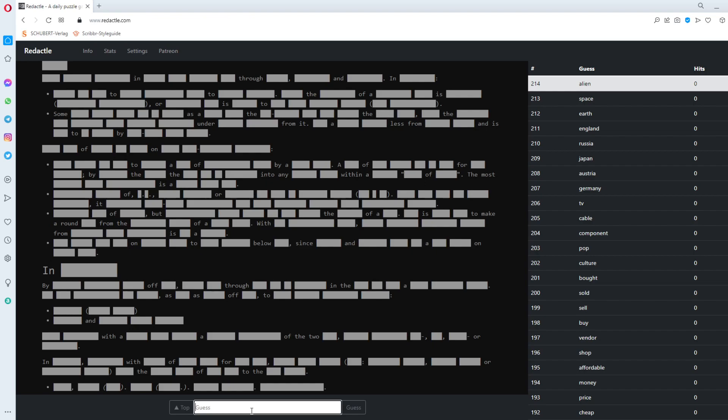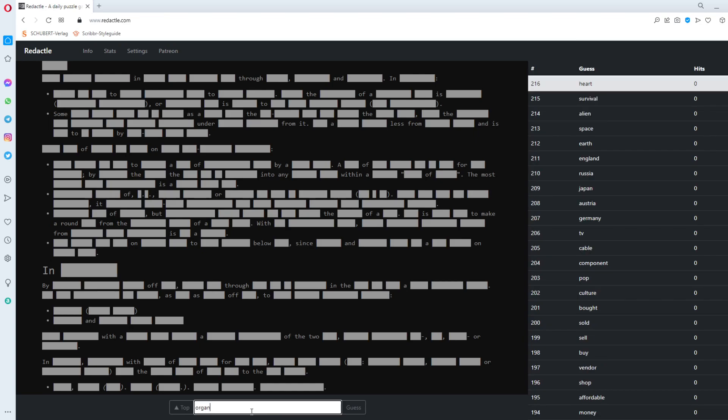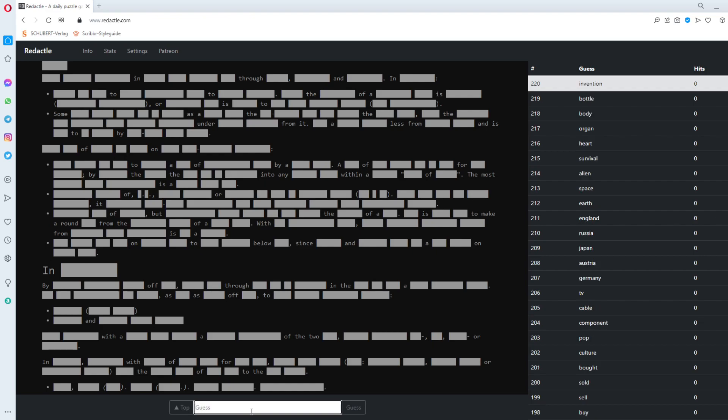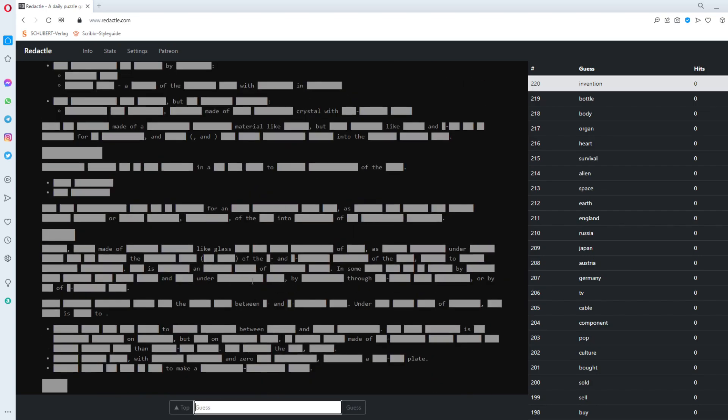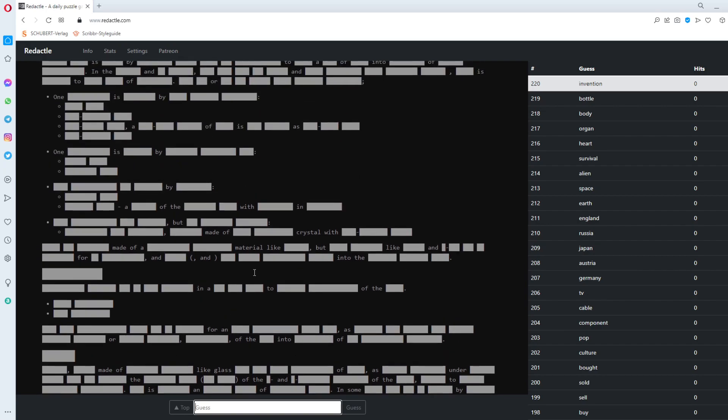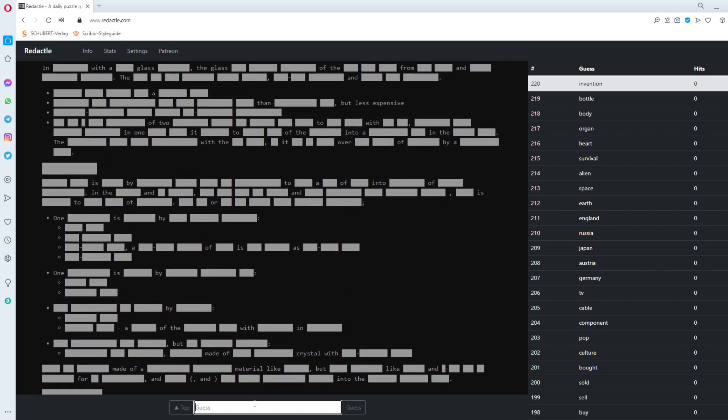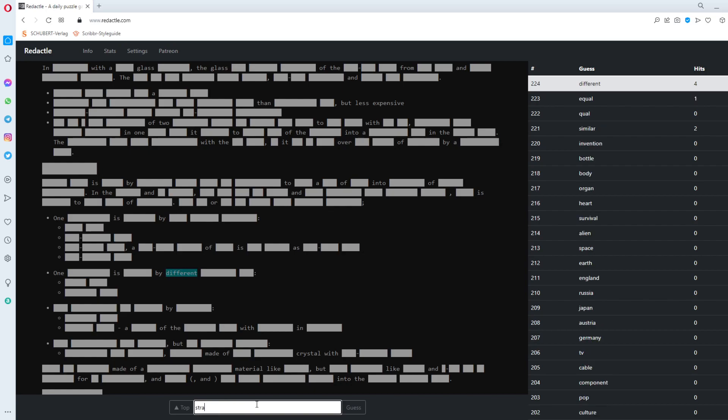I don't know. Survival. Island. Heart. Organ. Body. Bottle. I need to look at the. Through a. Something like glass. Of the. In sum. By. Between. Material like. Material made of a. Similar. Equal. Different. Strange. By different.